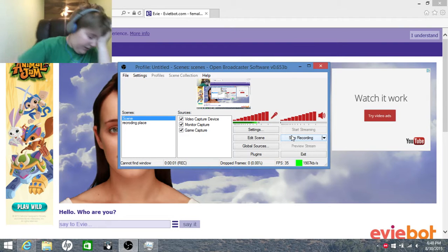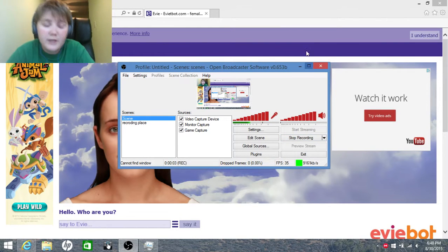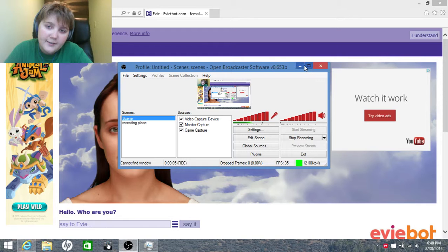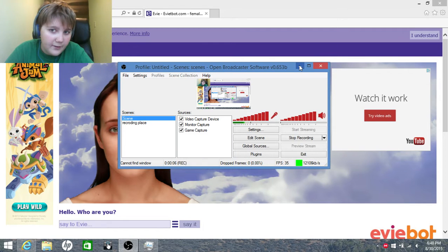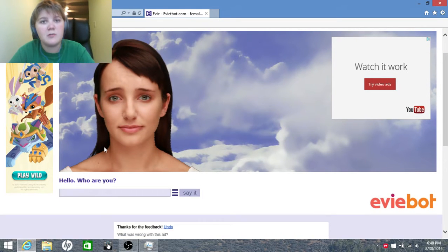Hey guys, RhinoCraft here, and welcome to Eviebot-a-Lot. As soon as I got on here, it says hello, who are you?